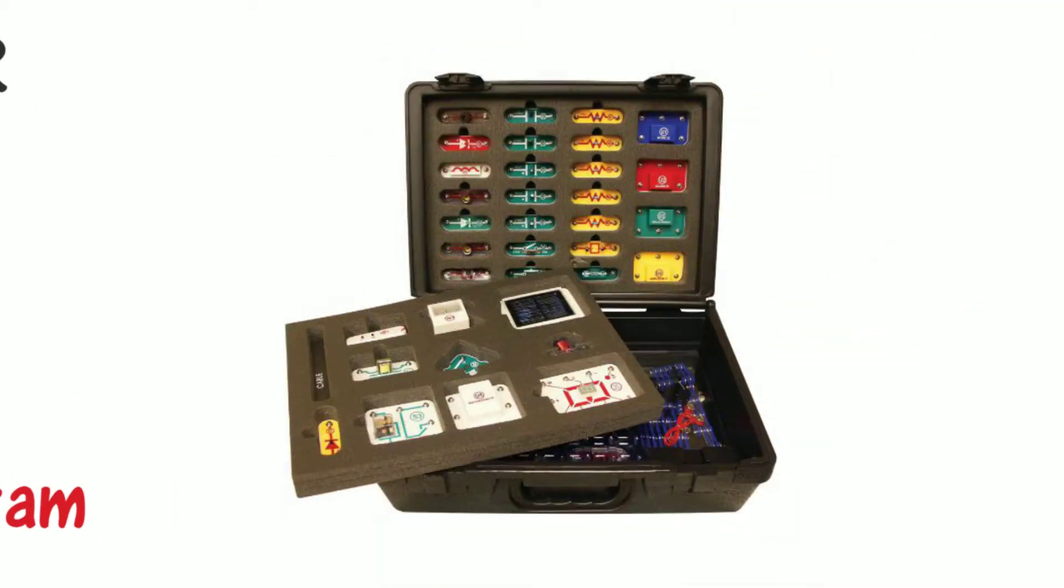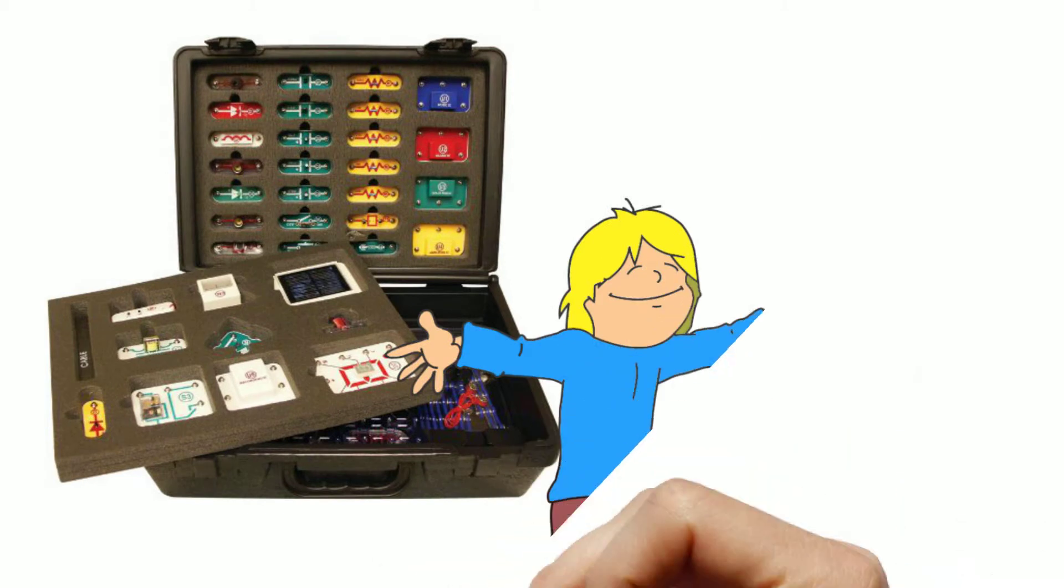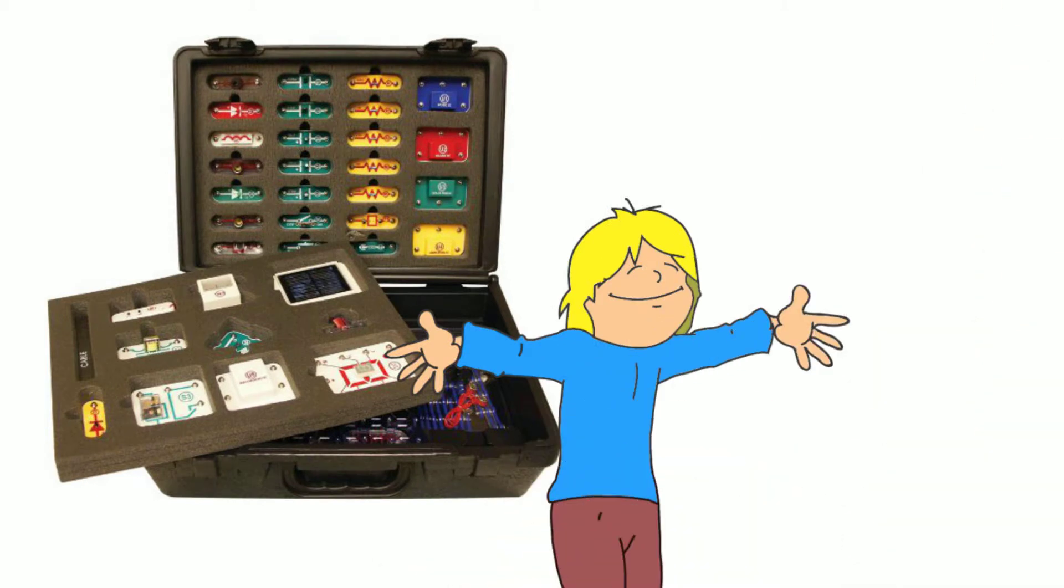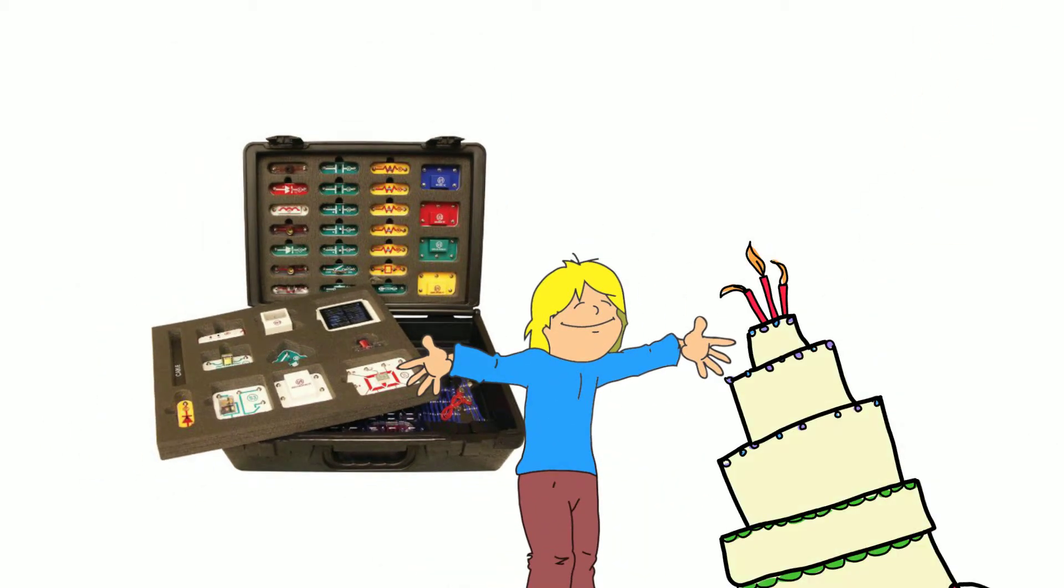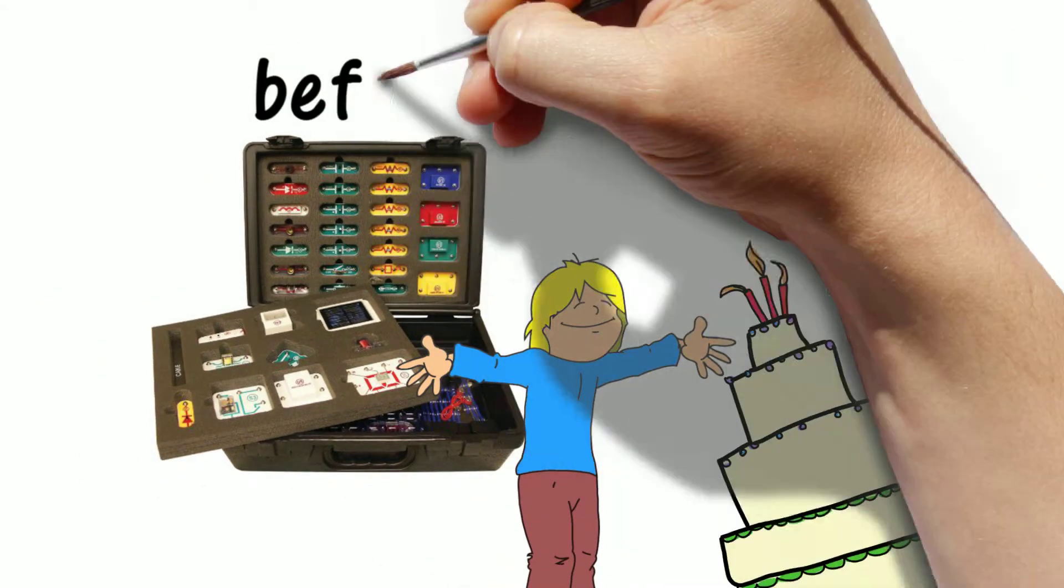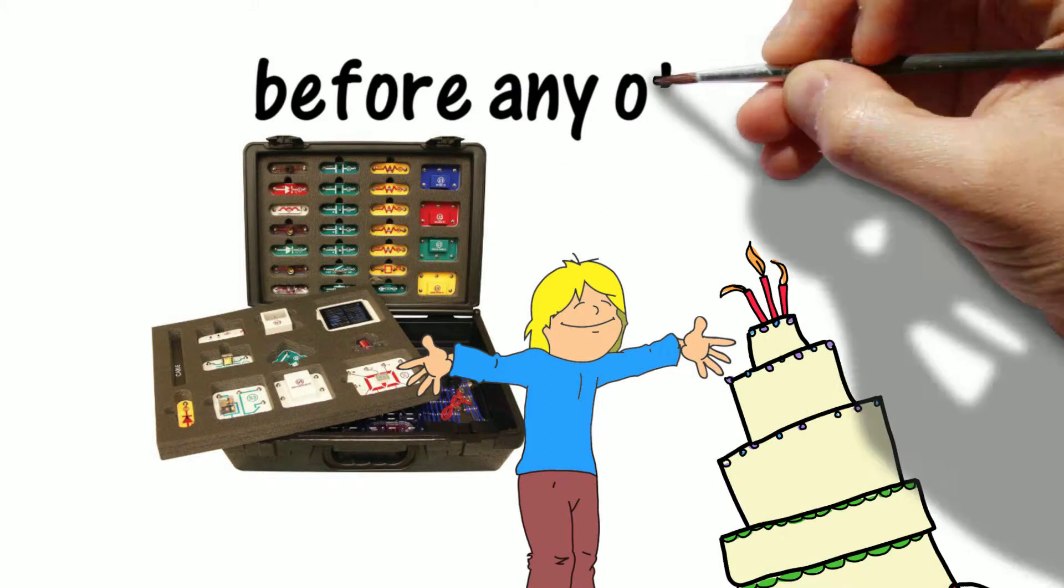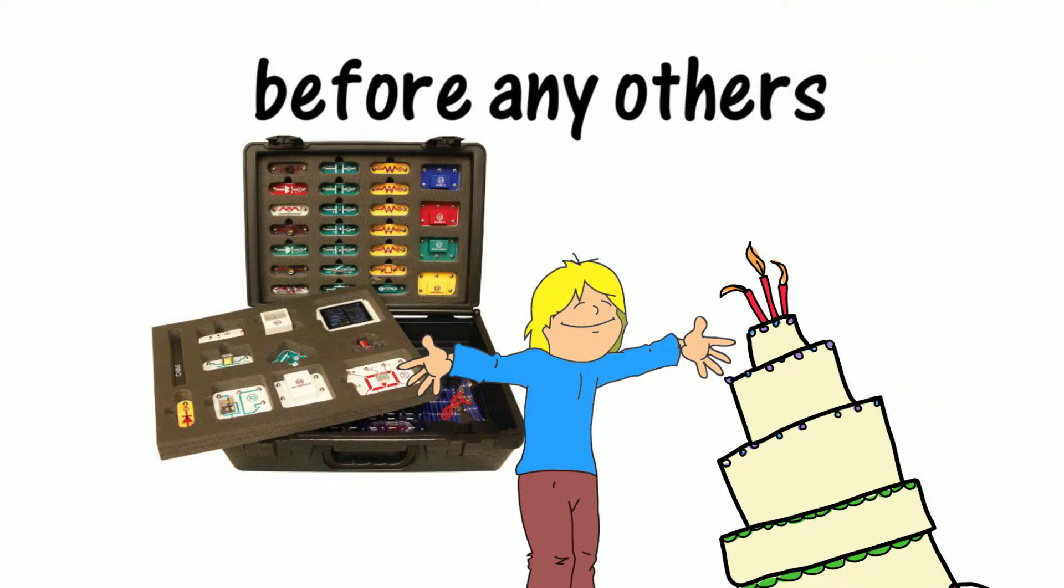I bought this for my son's 8th birthday party, and it was the gift that he just had to open up and check out way before any of the others.